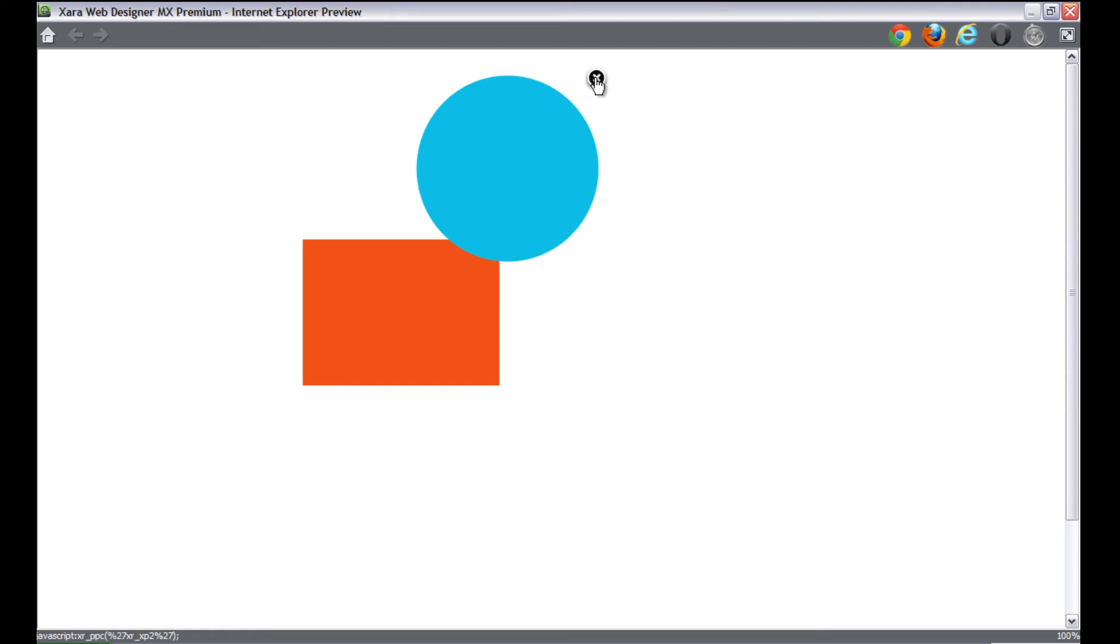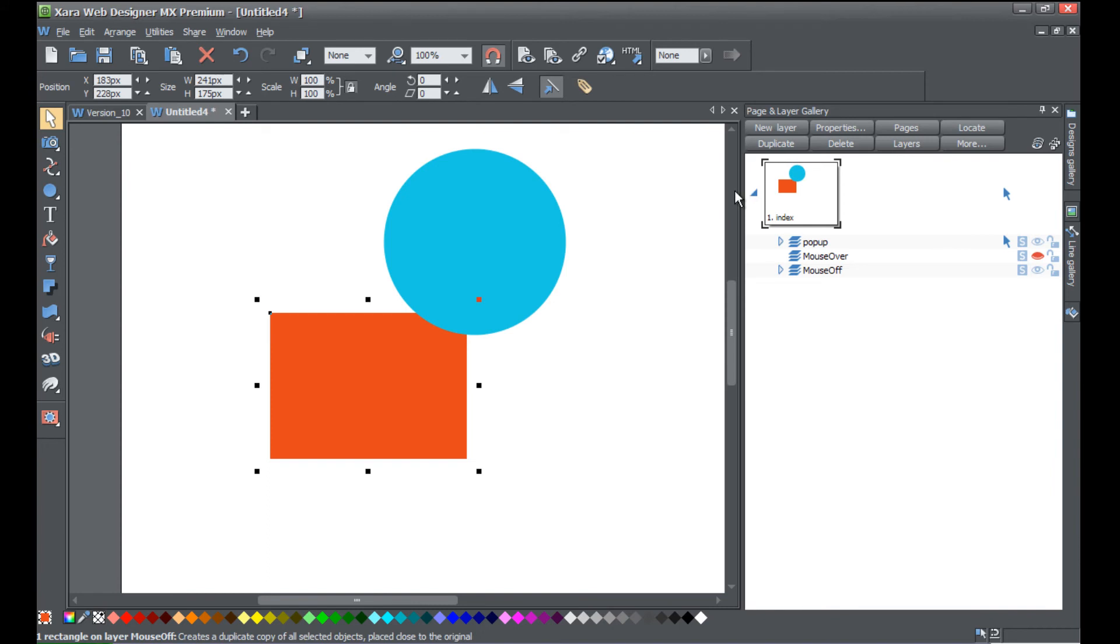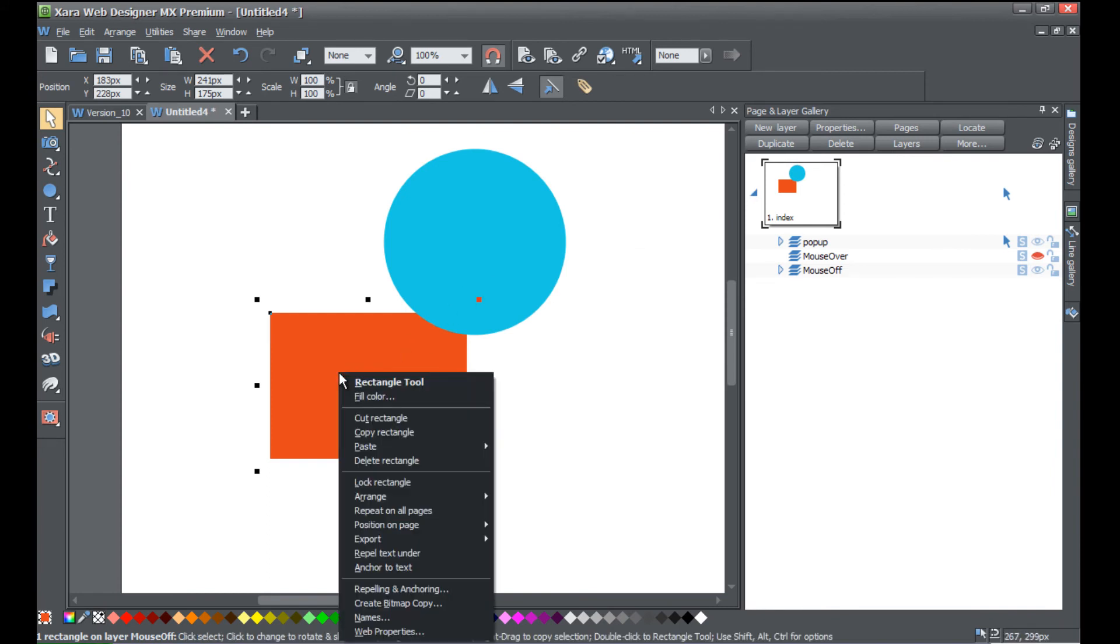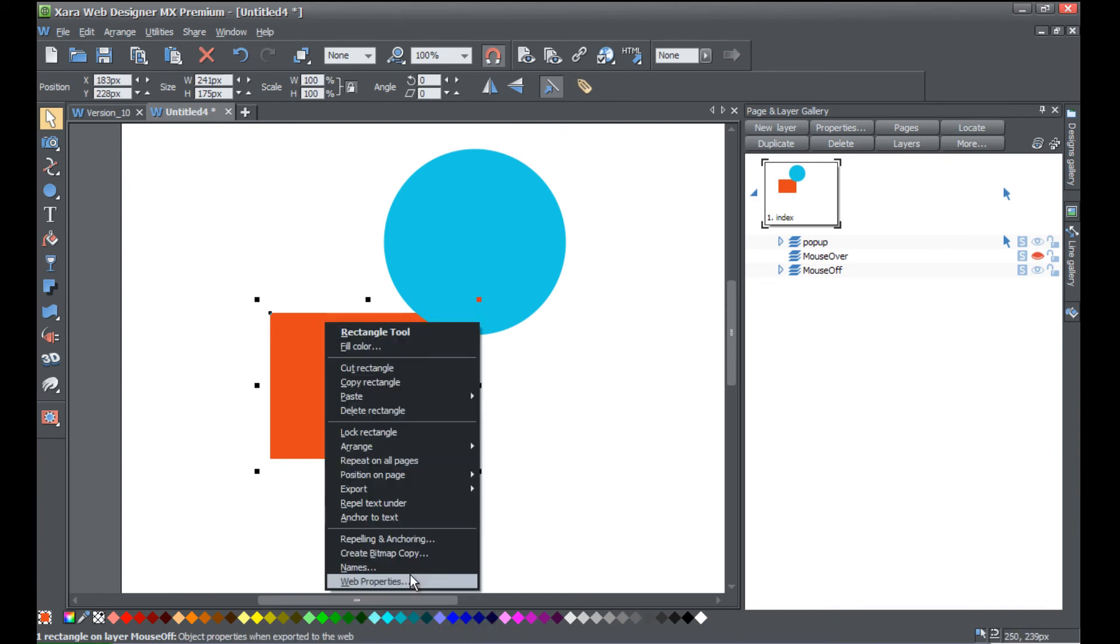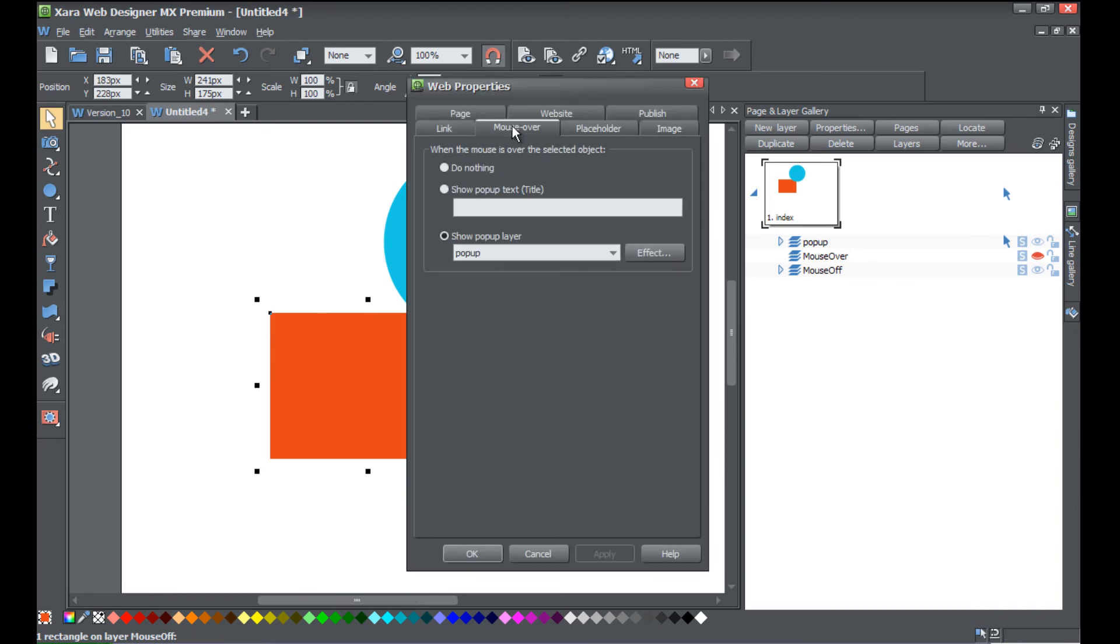Whereas in the past, let's go ahead and right-click on this rectangle again and go to web properties and under the mouse over tab.